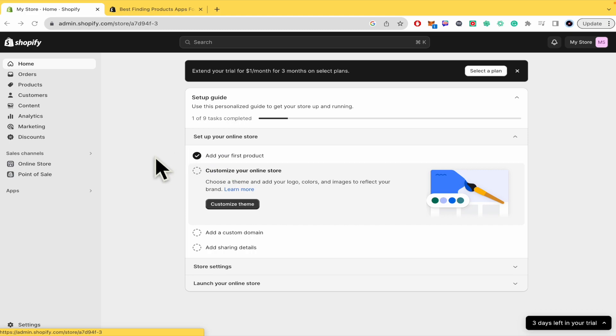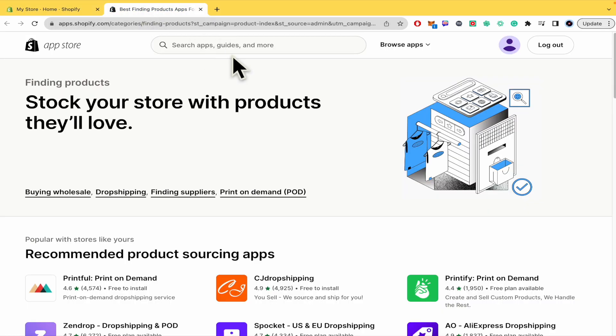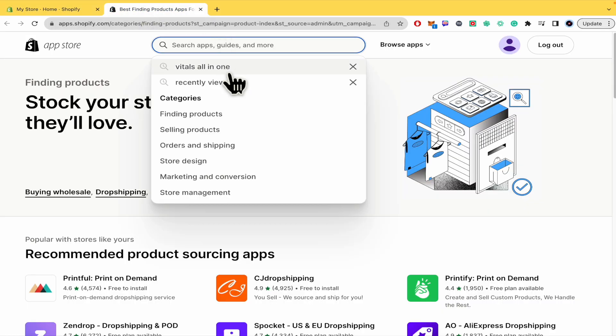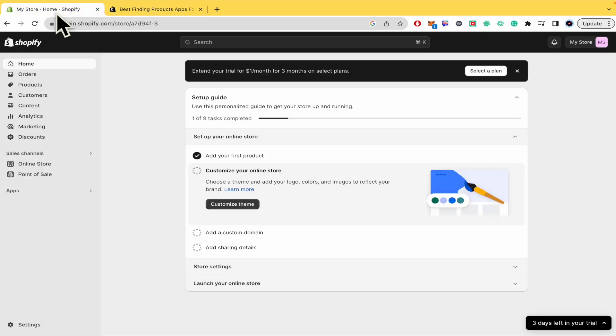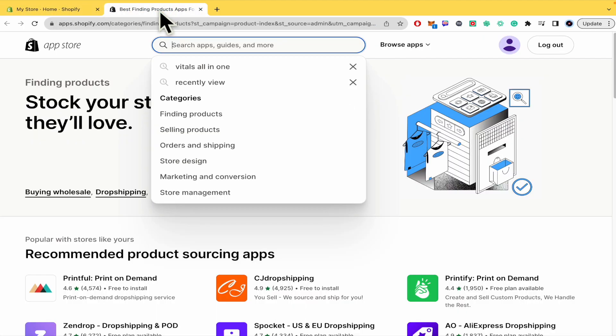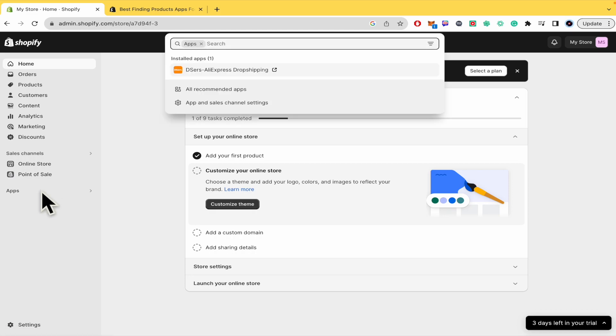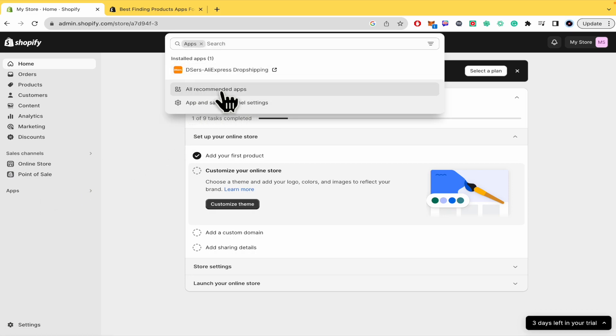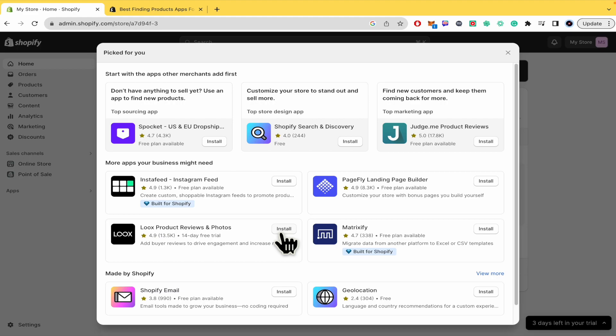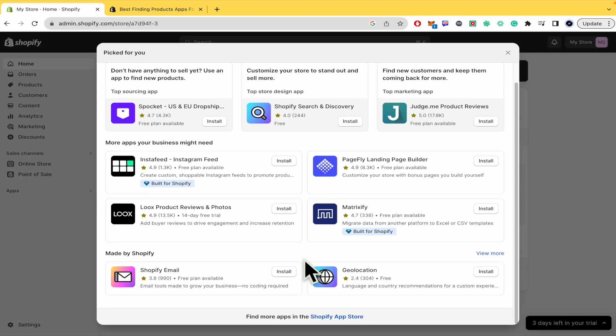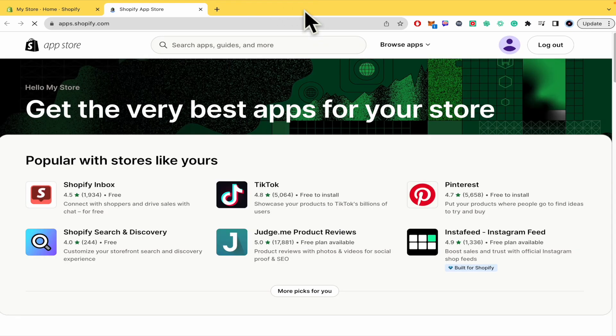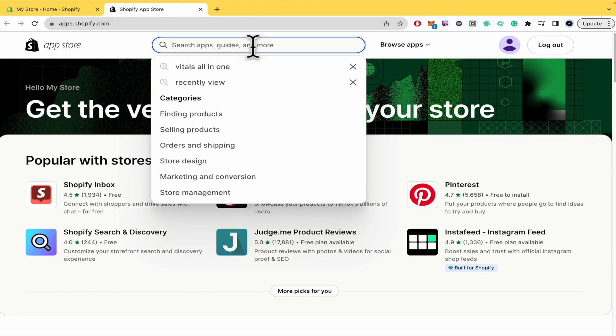We're going to make this with the help of an app whose name is Vitals All in One. If you want to go into apps.shopify.com, you must go into your Shopify, go to apps, you can go into all recommended apps. And at the end you're going to find more apps in Shopify app store. There you're going to be in app.shopify.com.